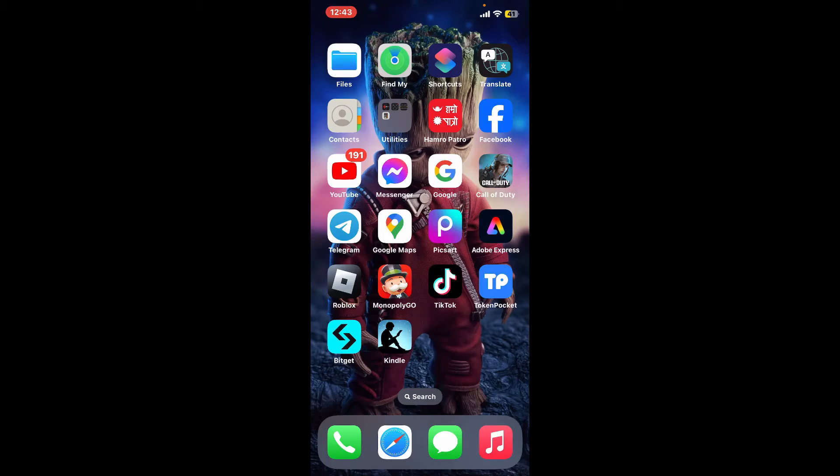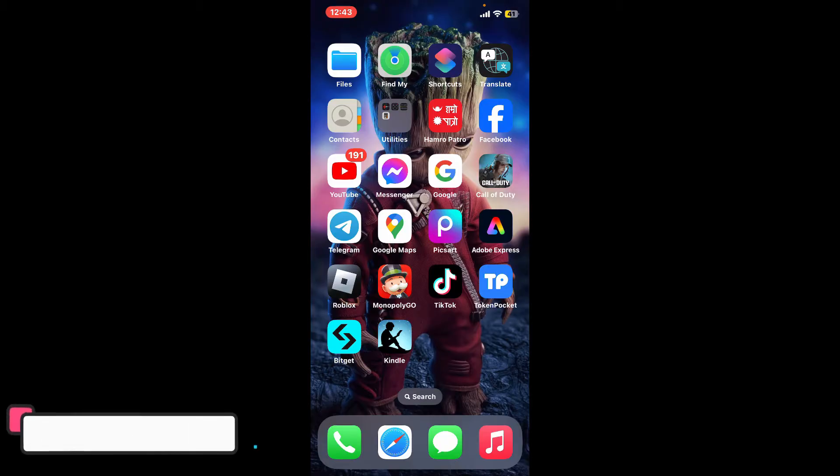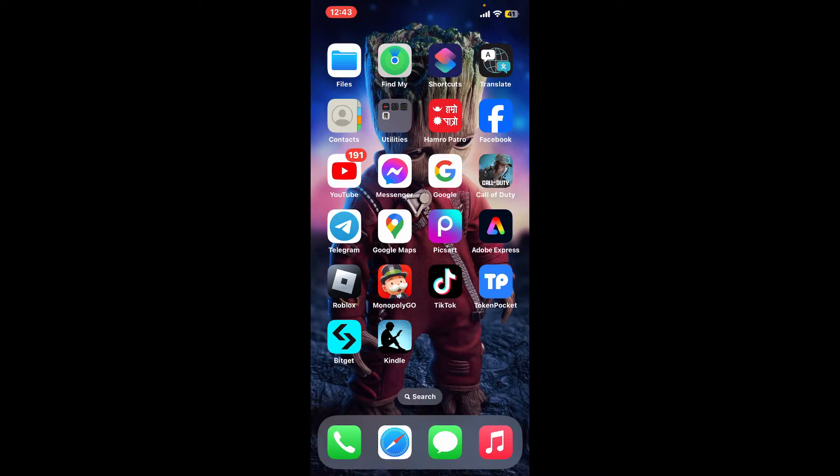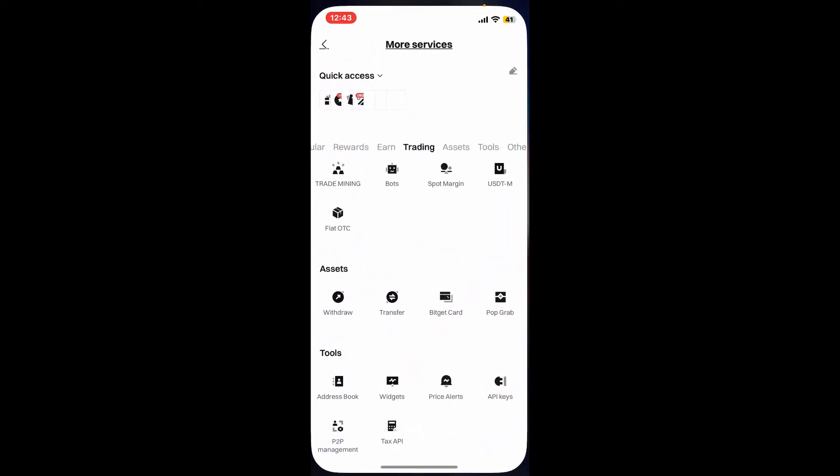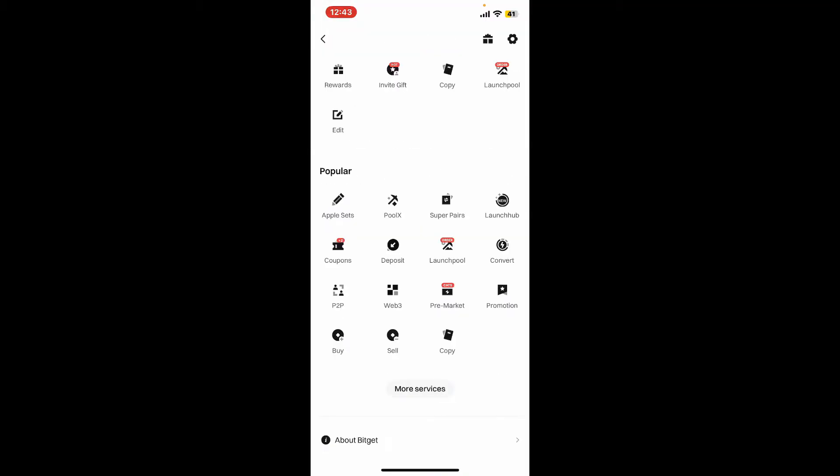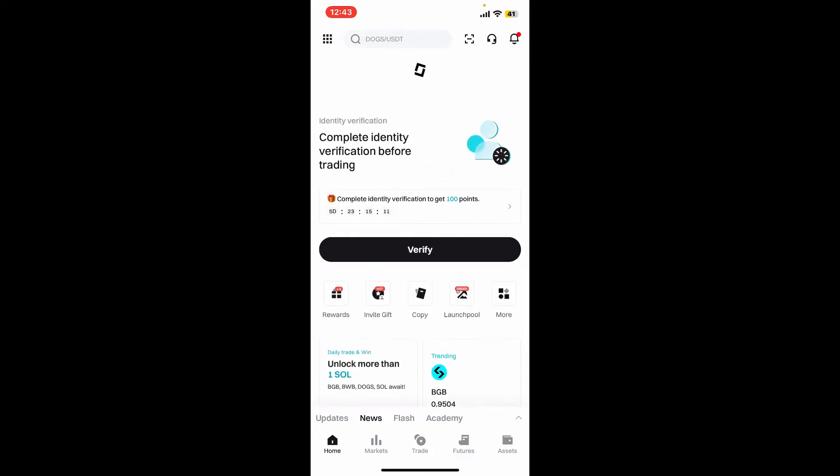Hi everyone, welcome back to another episode of Tech Basics. In this video we will be learning how to create a Bitget API key. To create an API key on Bitget, the first thing to do is to open up your Bitget application on your mobile device or sign into Bitget on a web browser.